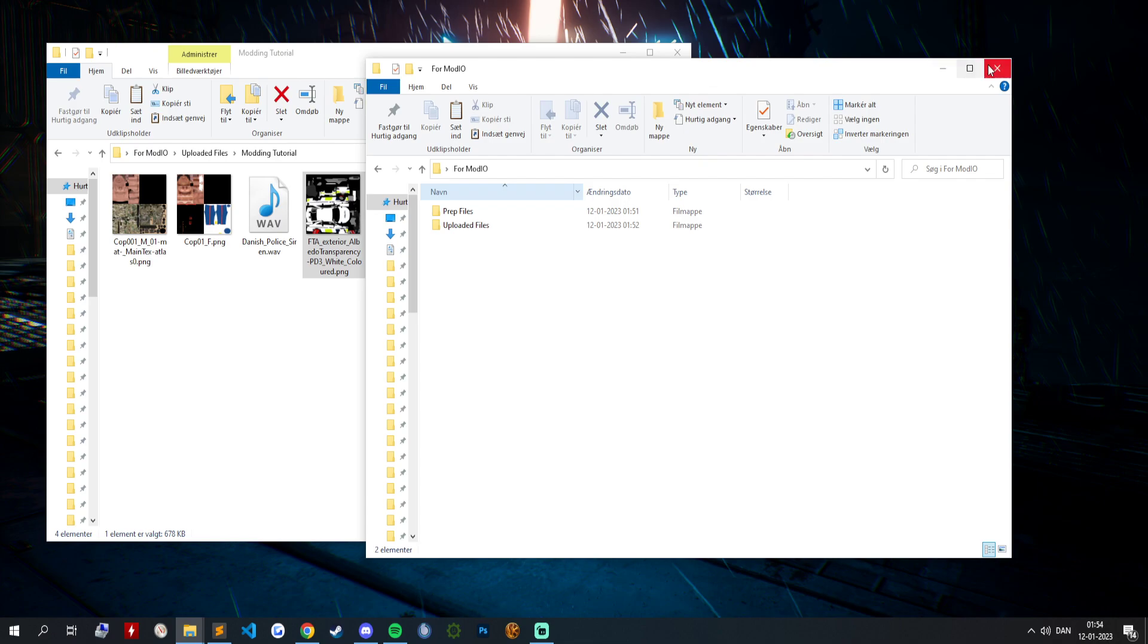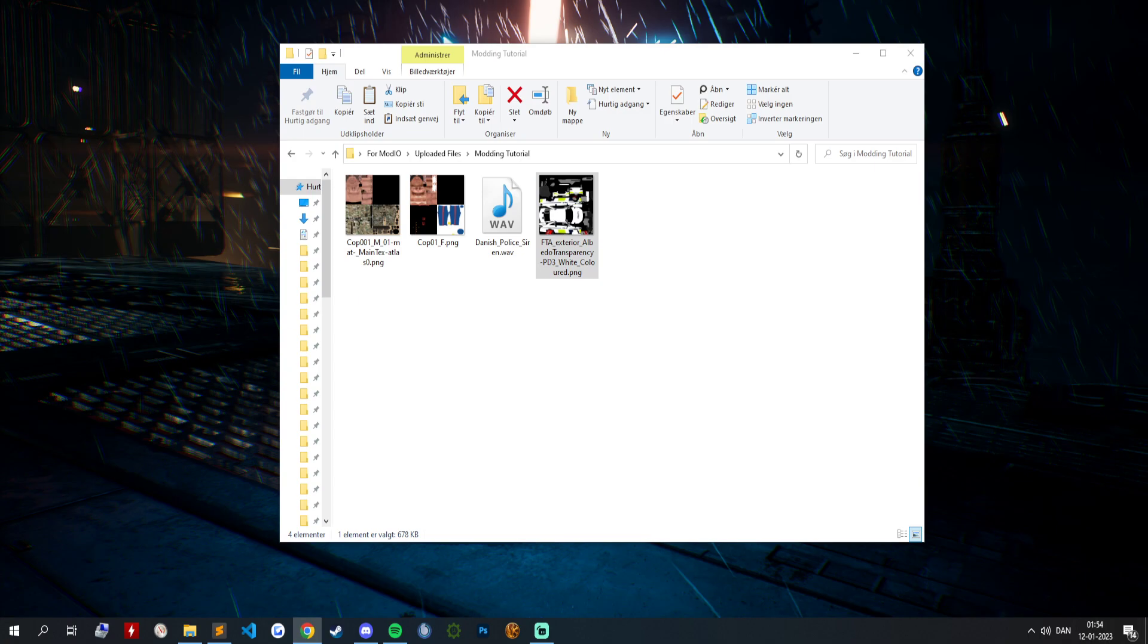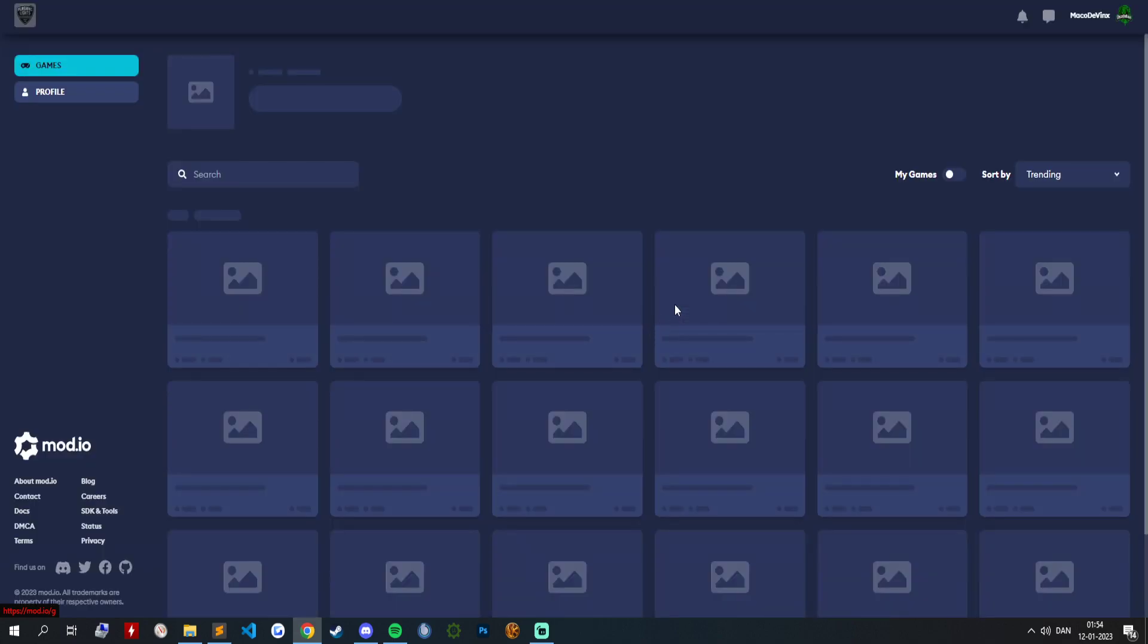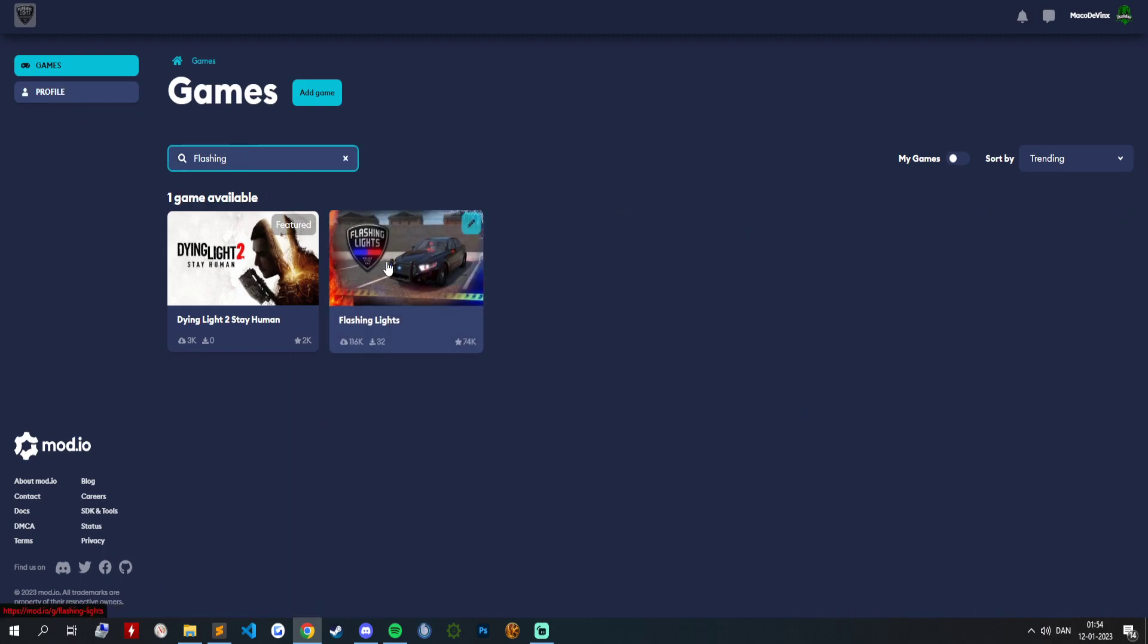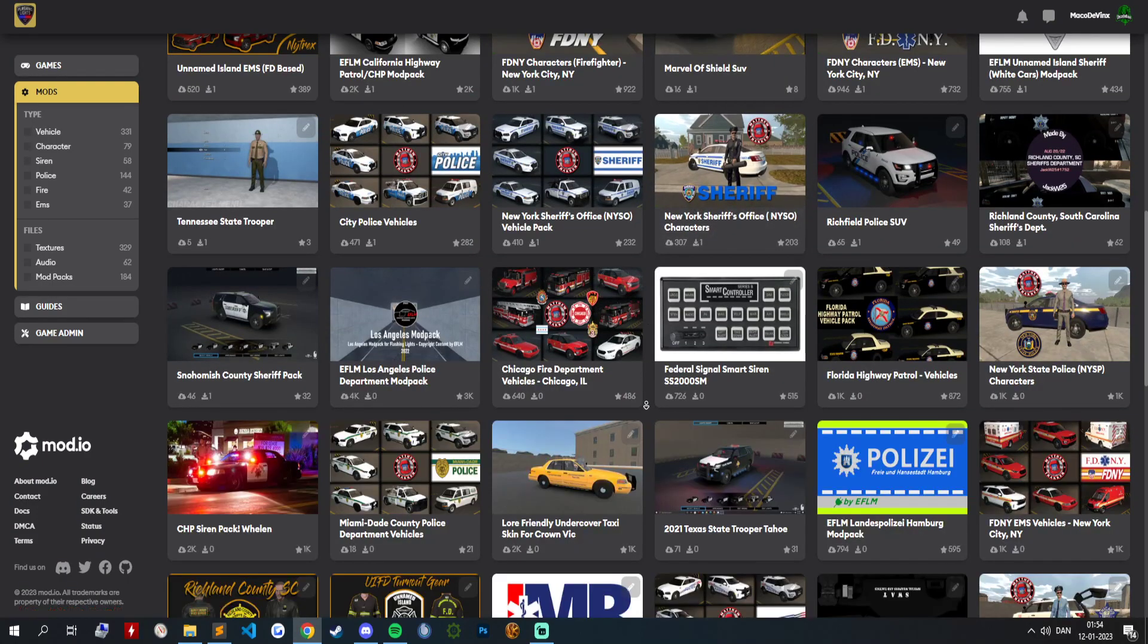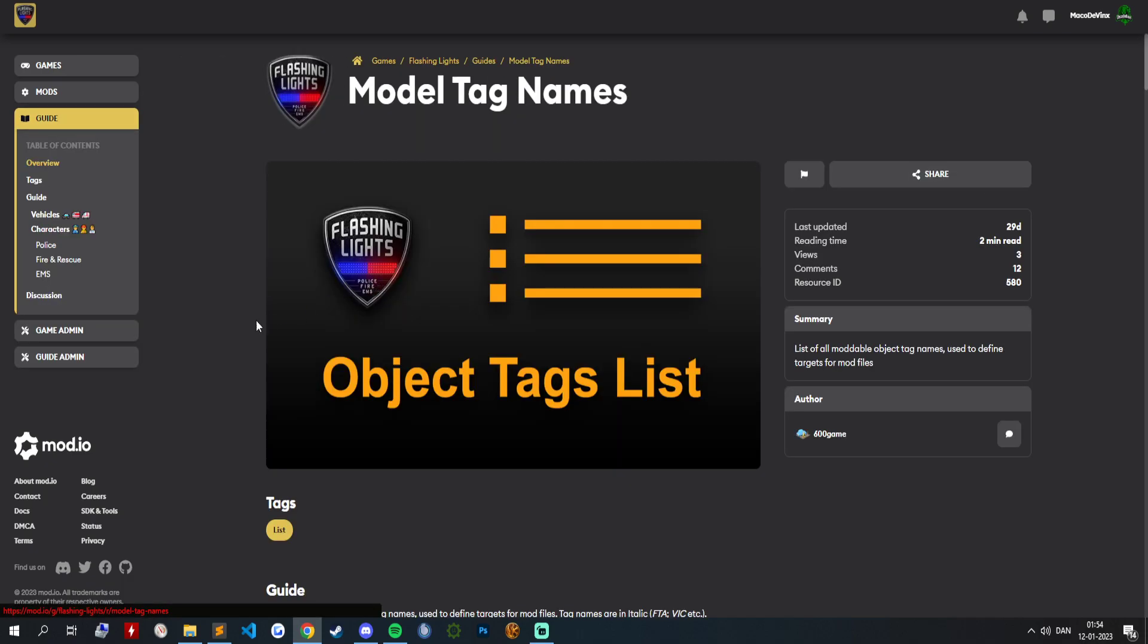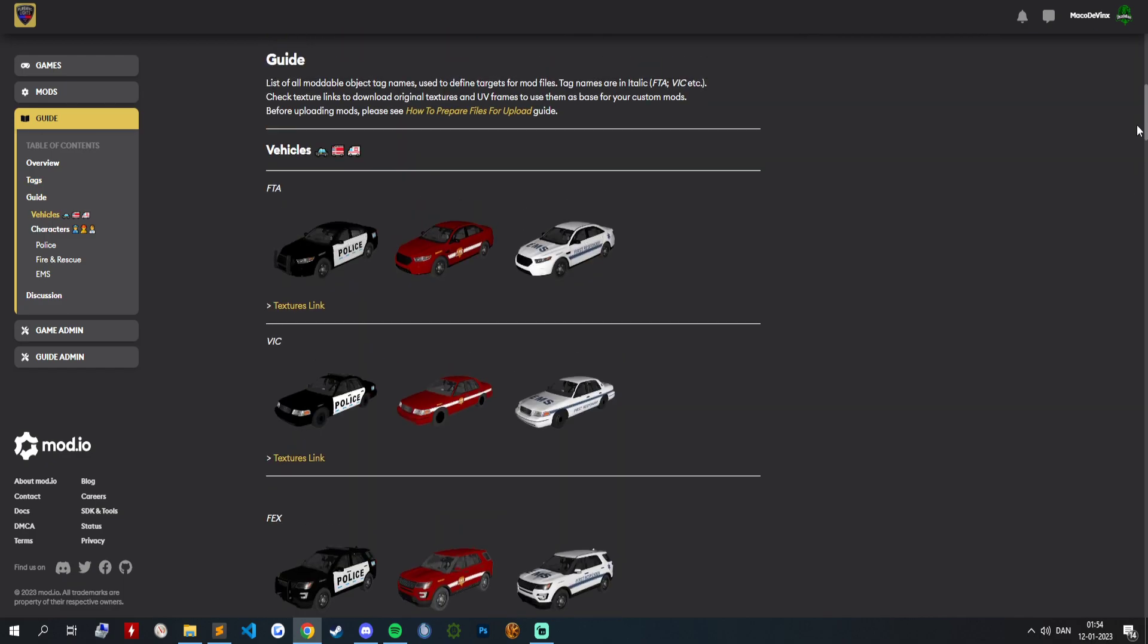So what we want to do now is you want to go on to mod.io. First you want to create an account. And when you have done that, you want to search for flashing point. See there's already a bunch of them right now. But you want to go into guides, then you want to go into model tag names.